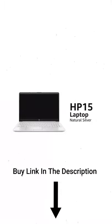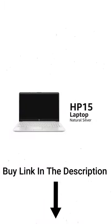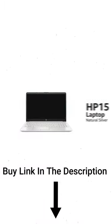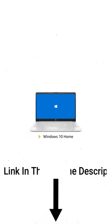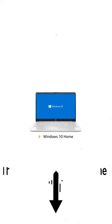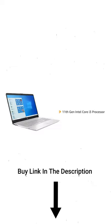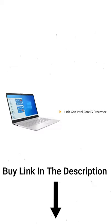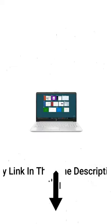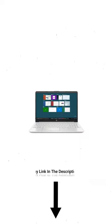The HP 15 laptop in natural silver color comes pre-installed with Windows 10 Home powered by the 11th gen Intel Core i3 processor. The laptop allows you to browse and work efficiently.